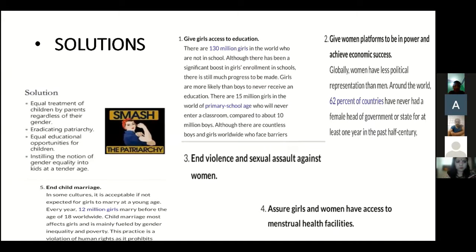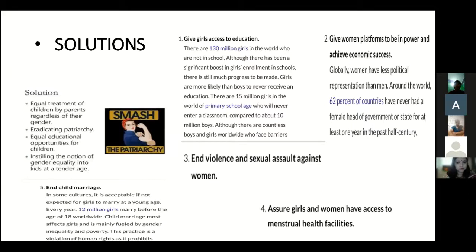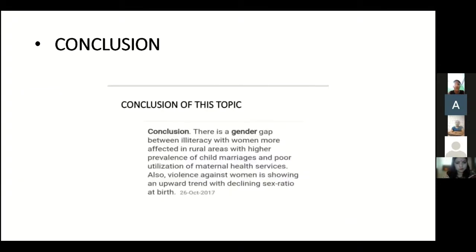Solutions: first, equal treatment of children by parents regardless of their gender; second, eradicating patriarchy; third, equal educational opportunities for children, and instilling the notion of gender equality into kids from an early age.